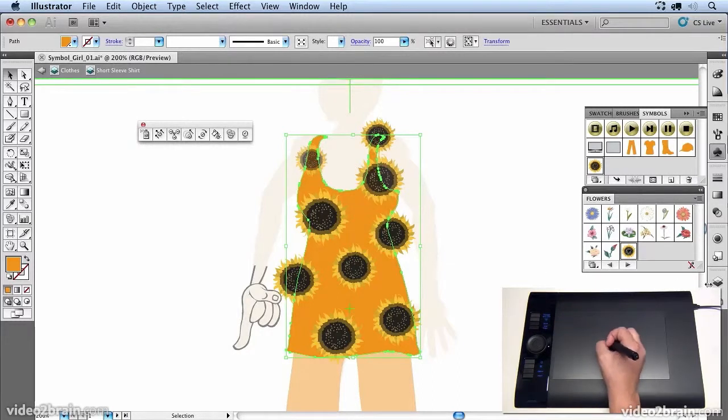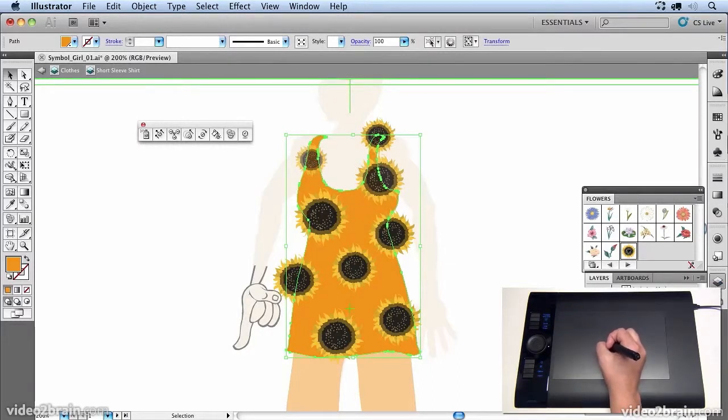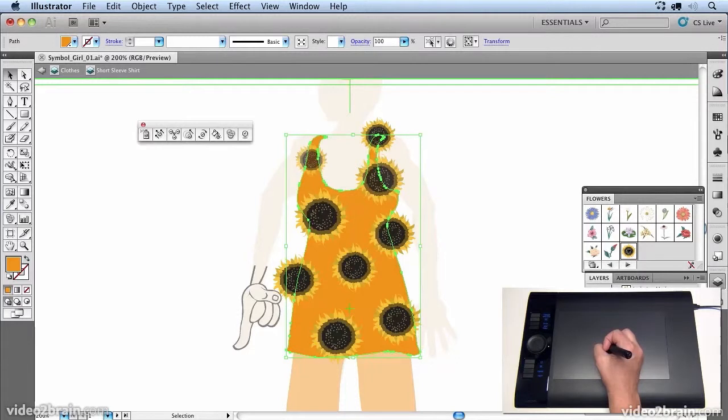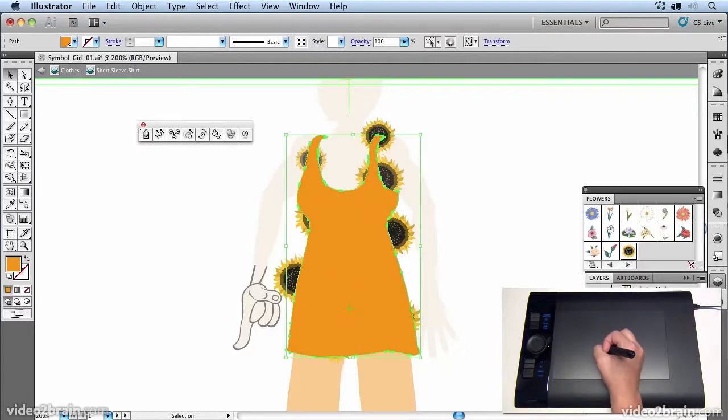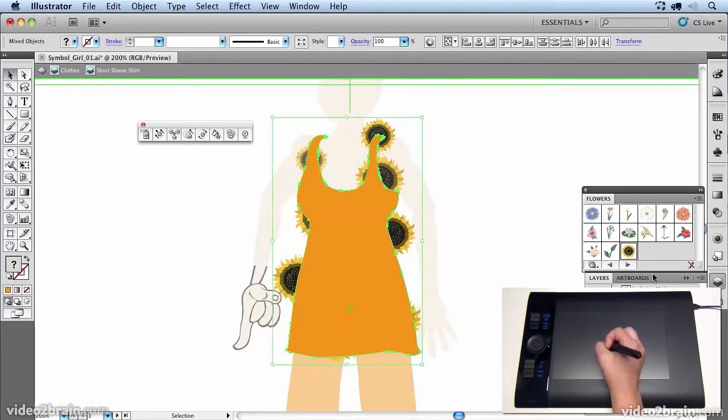And then if we go into our layers and we open that up, I can actually drag that above the symbol set. Or drag the symbol set between the two paths. And then I'm going to use this as a clipping path for the flowers.